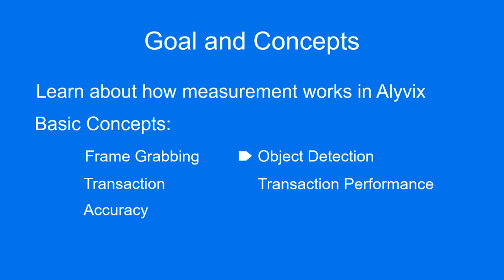At regular intervals, Alyvix takes one of those frames and tries to detect the objects within it. The set of objects to look for is defined in the test case object that is currently running in the script.